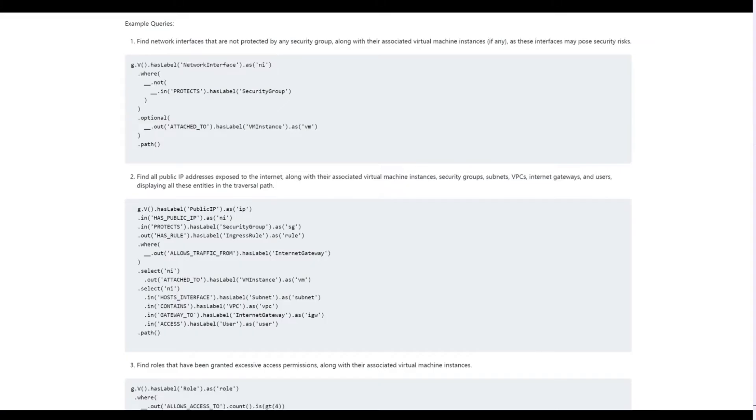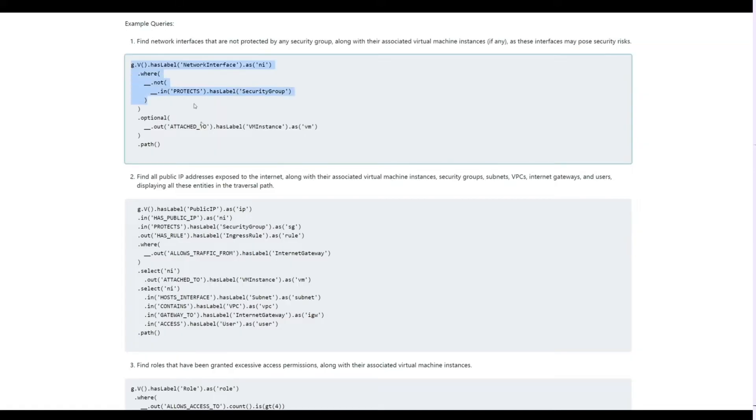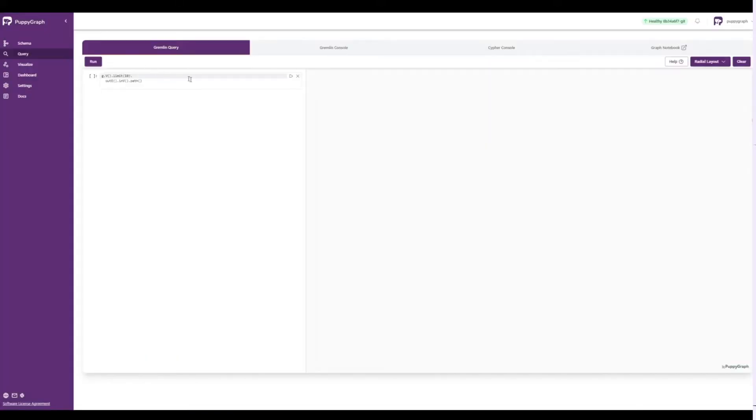First, we'll run a query that finds all the network interfaces that are not protected by any security group, along with their associated VM instances.